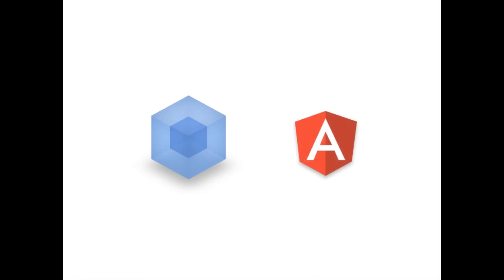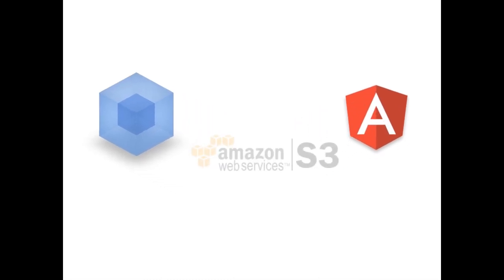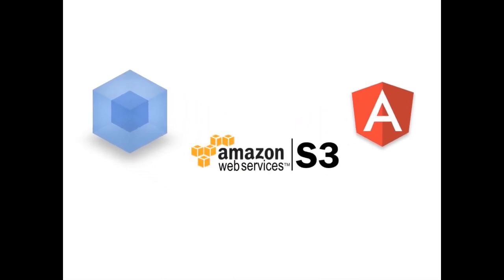On the right, we have Angular 2, the evolution of AngularJS, the leading front-end framework created by Google that revolutionized web development with its double-weight data binding. Finally, we're going to use Amazon S3 in order to upload our files into the cloud.